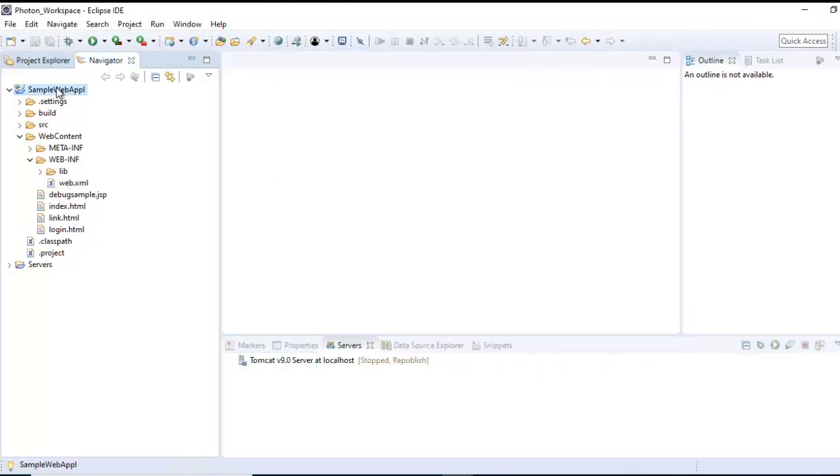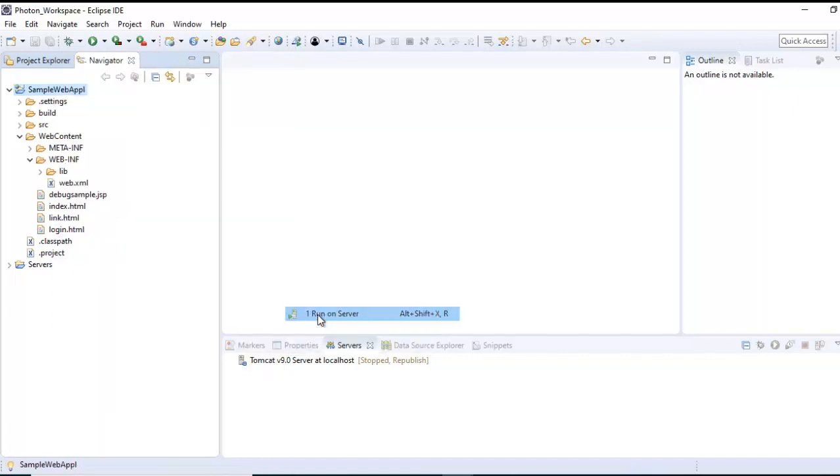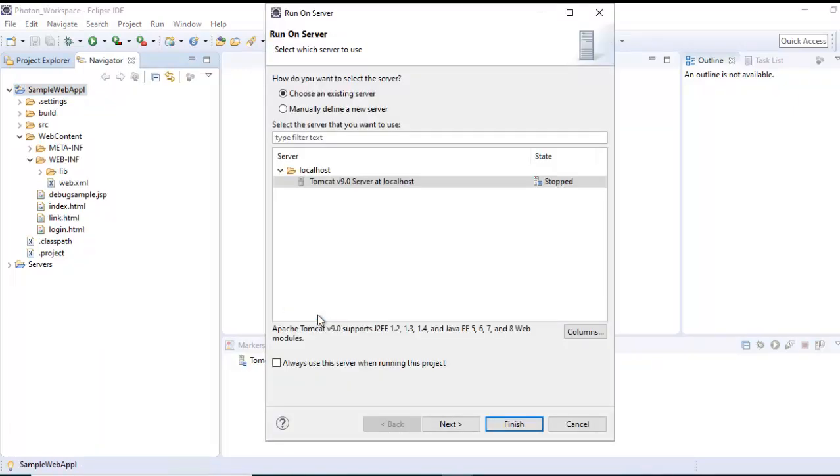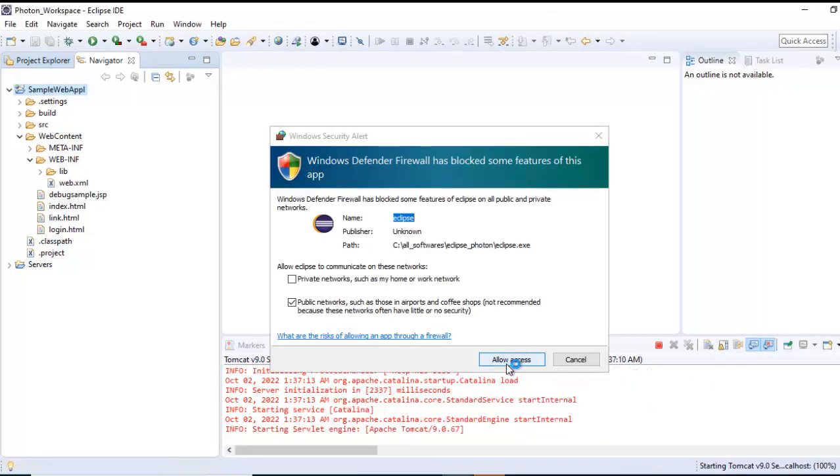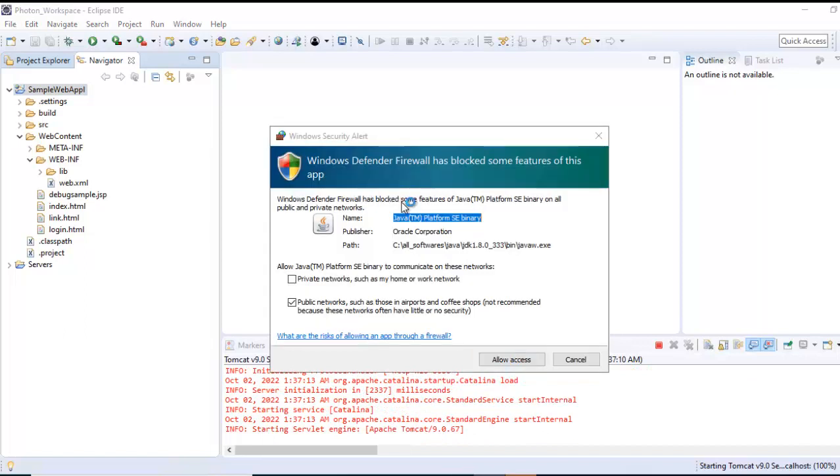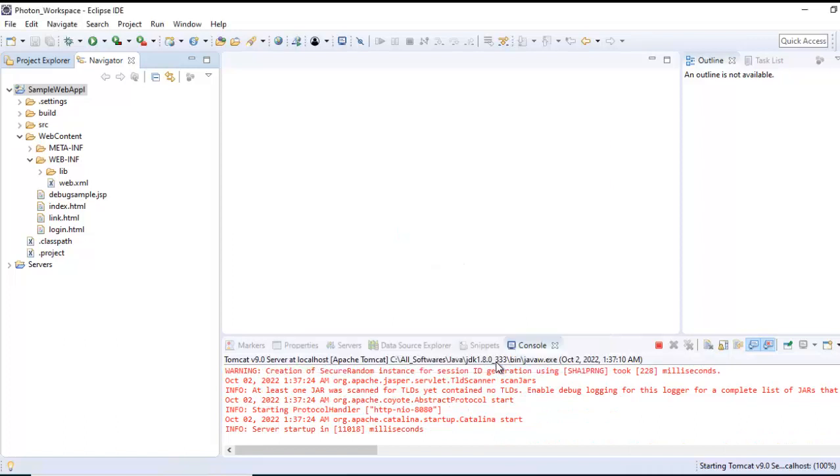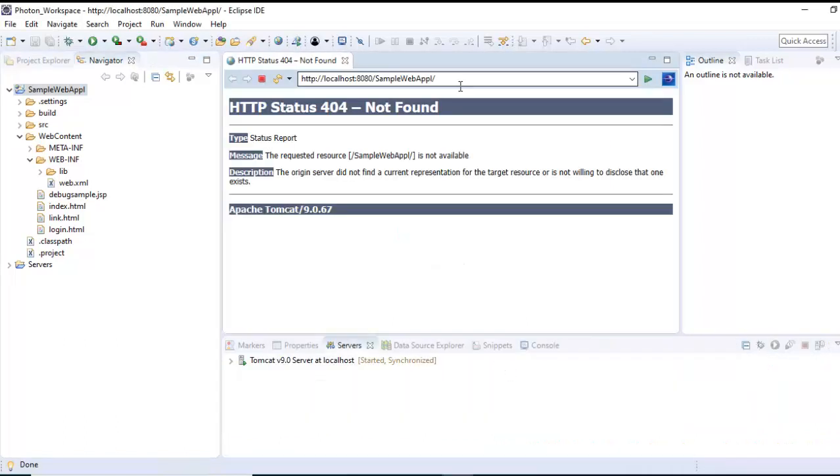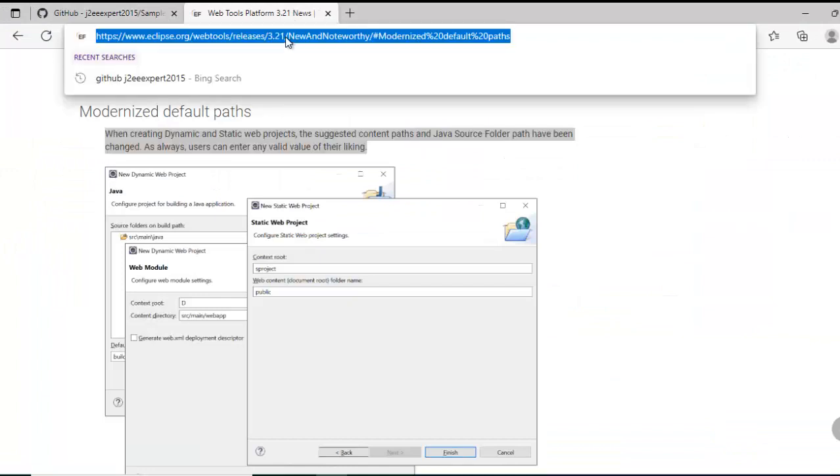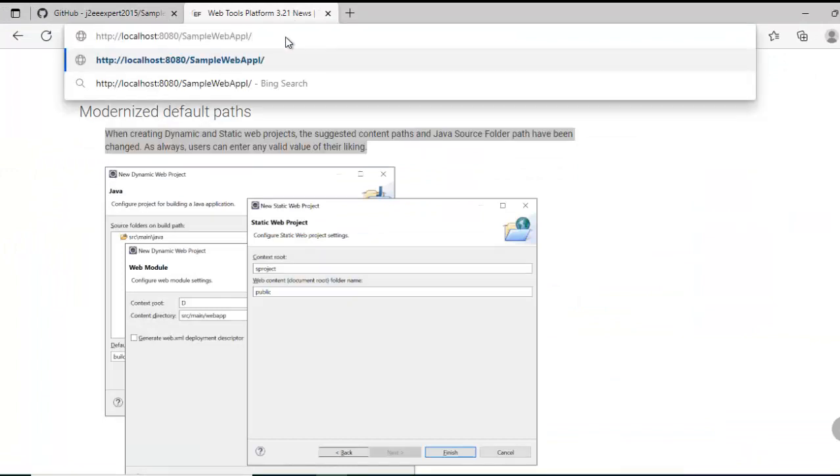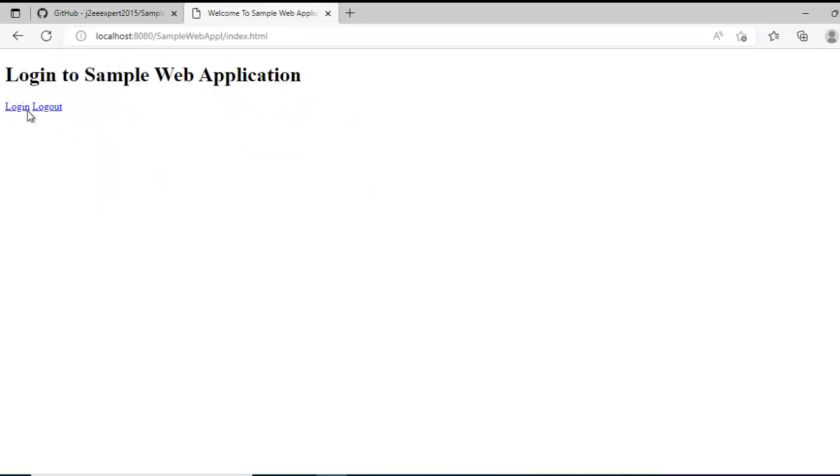Right click, Run As, Run on Server. Here we have this Tomcat 9 selected which we just added. Click Finish. Allow access if you get any popups like this. Now this is the default context path. I need to add one thing to it. Let me copy this and open in browser. Going back to Edge, Ctrl-V and then add index.html. Press Enter. Now if you see, the sample web application is loaded which we did earlier.